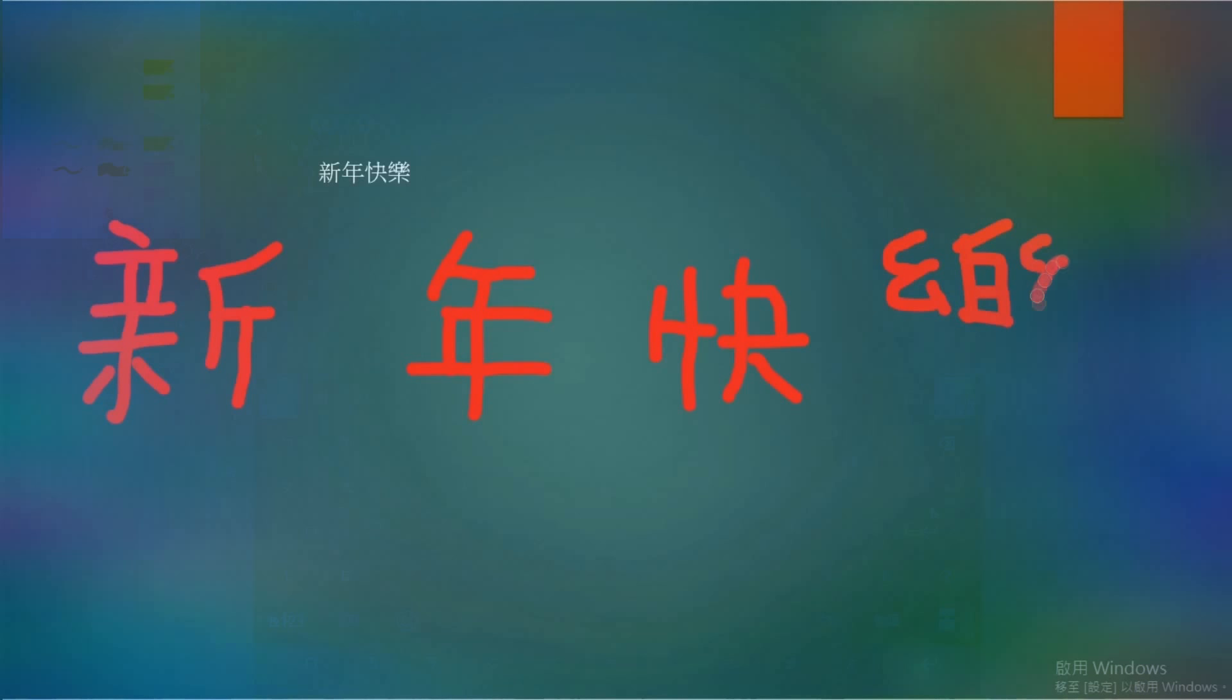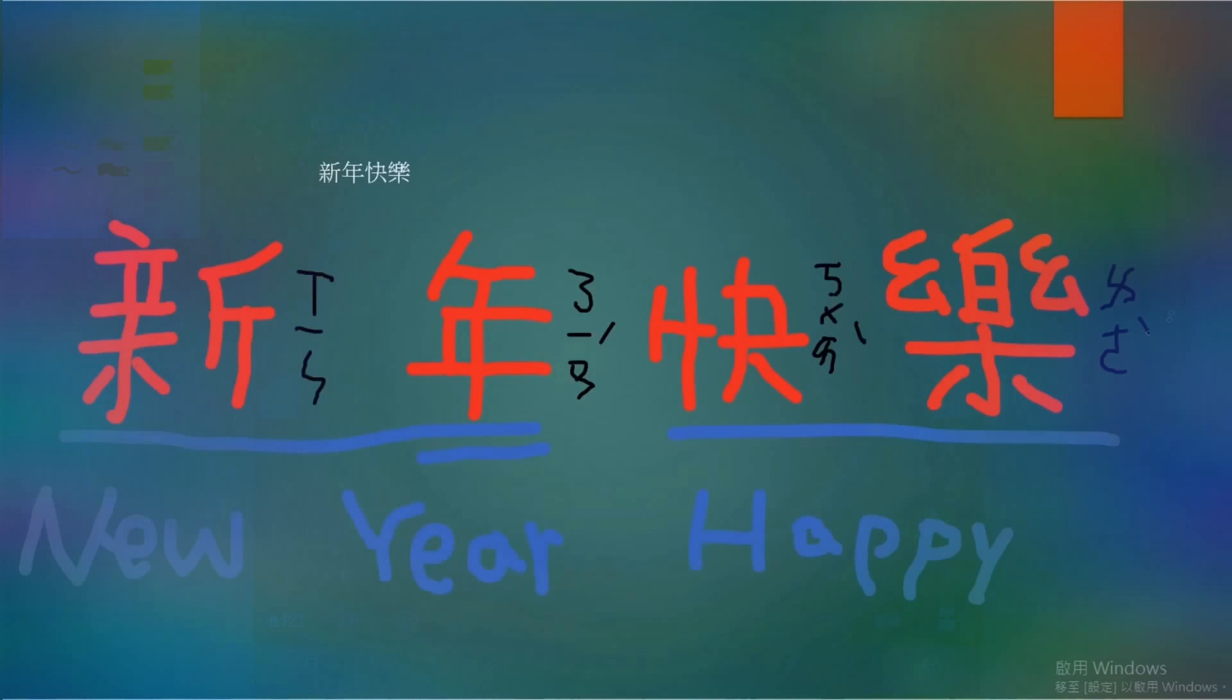So this word is Happy New Year. It's pretty easy, right? 祝大家新年快乐.